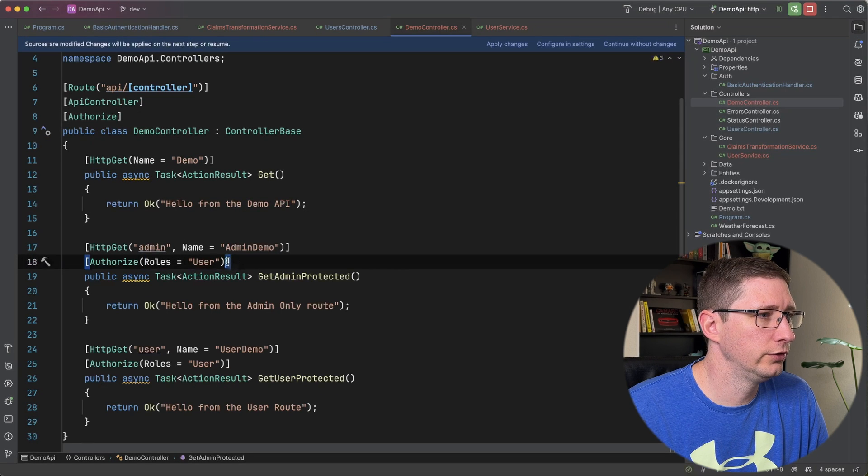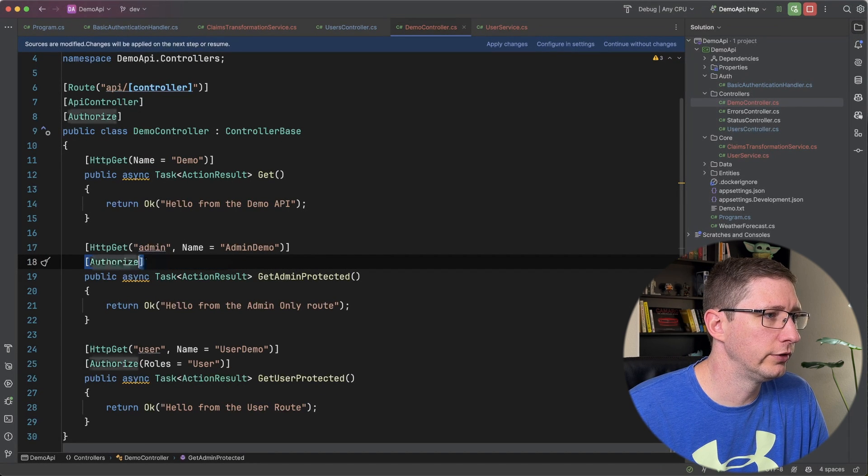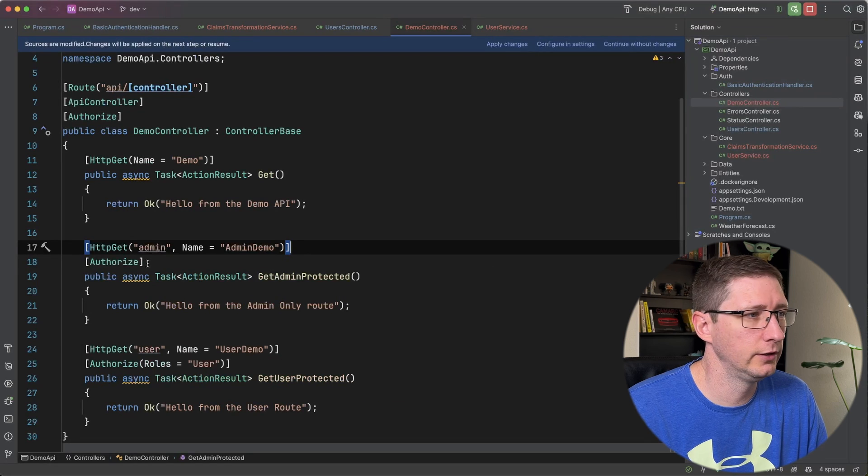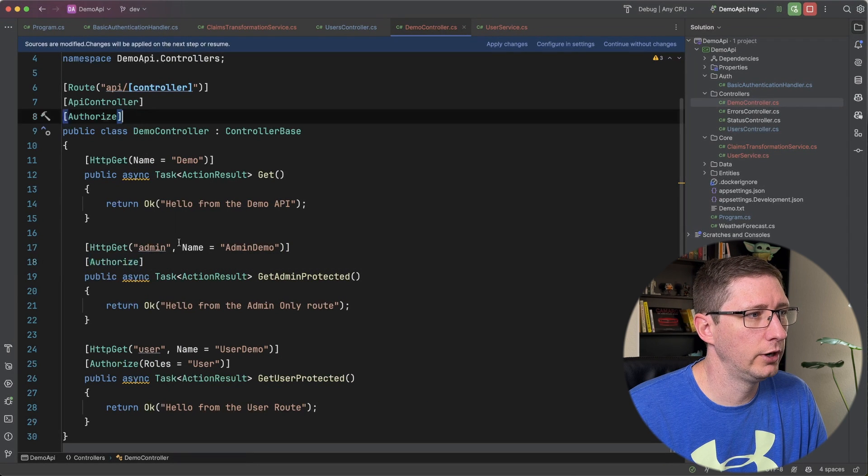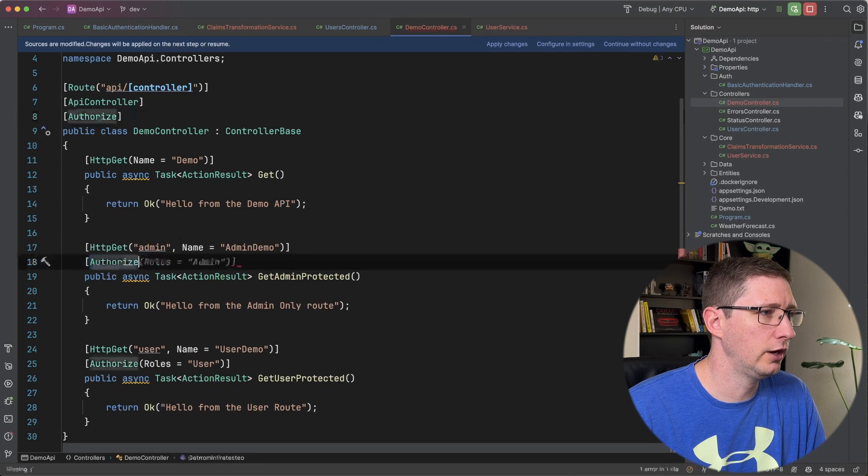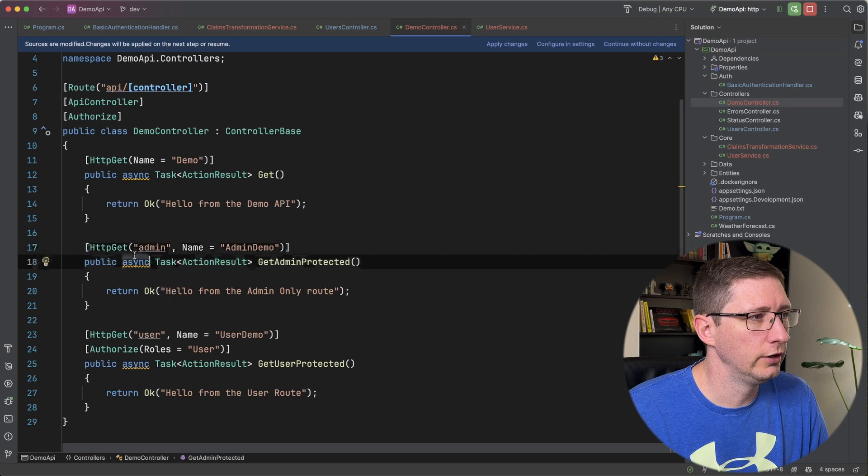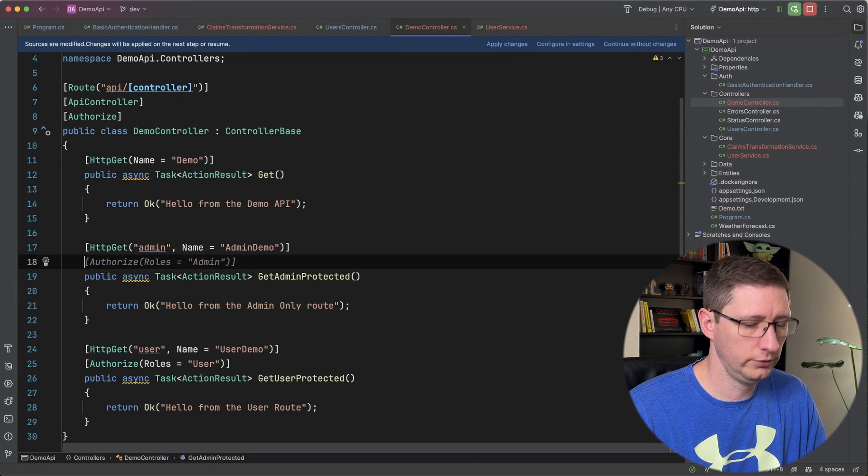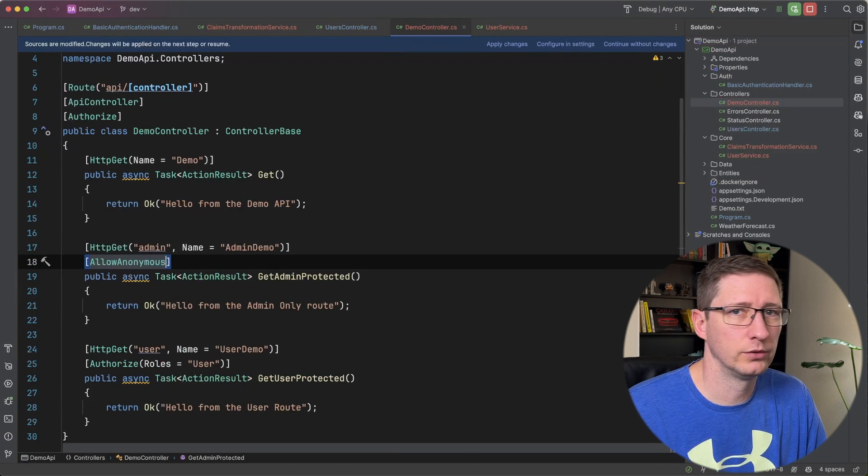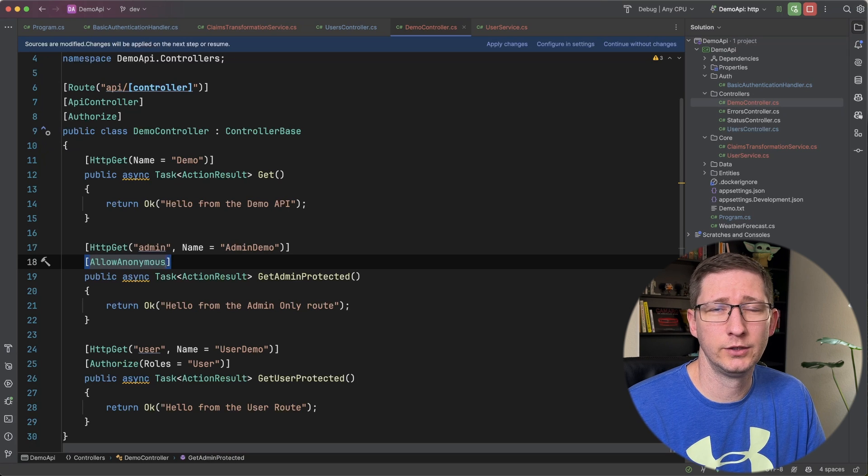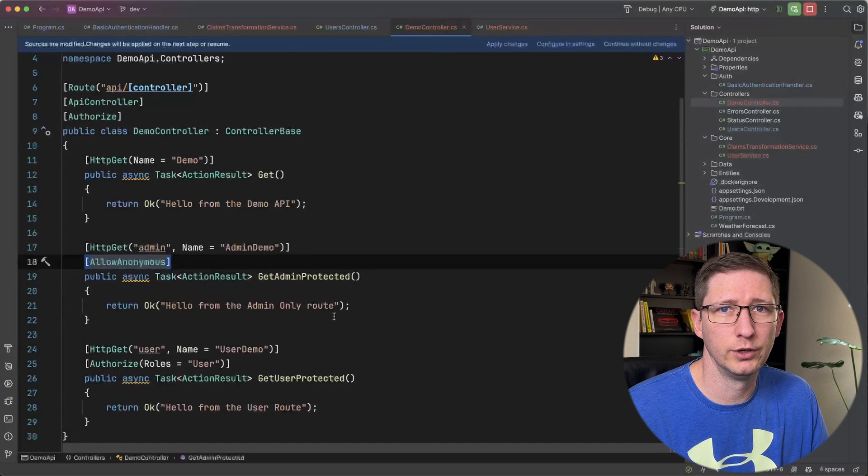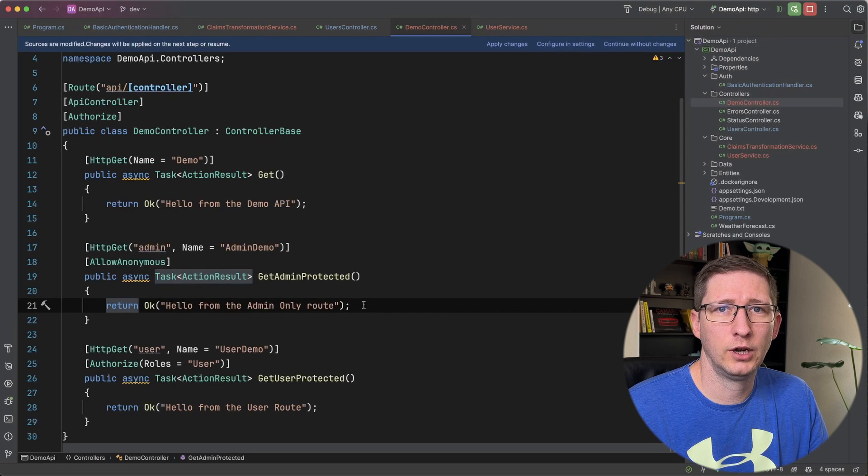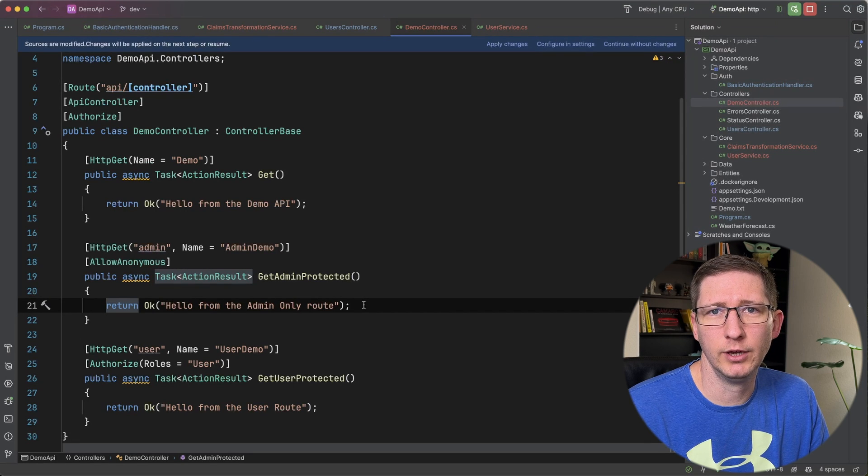And also of course if you want to you can remove any role restrictions which again this just means that that person is authenticated. And also since we have authorized on our controller I could take this off and it's going to inherit the same permissions as the controller. Or I could also say allow anonymous and that just means that you don't have to be authenticated or have roles to call this endpoint. And that should be all you need to add custom roles into your authorization process for your .NET APIs.